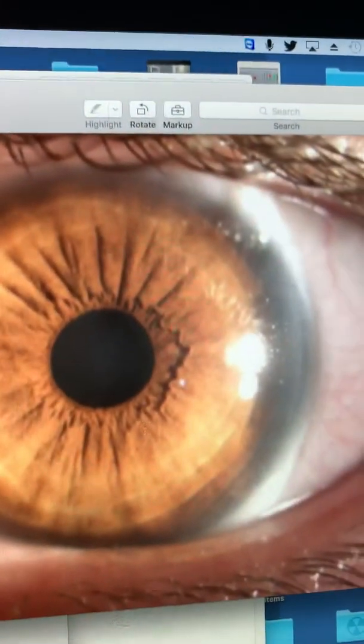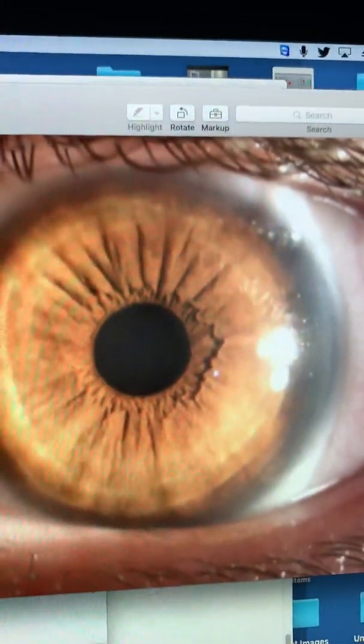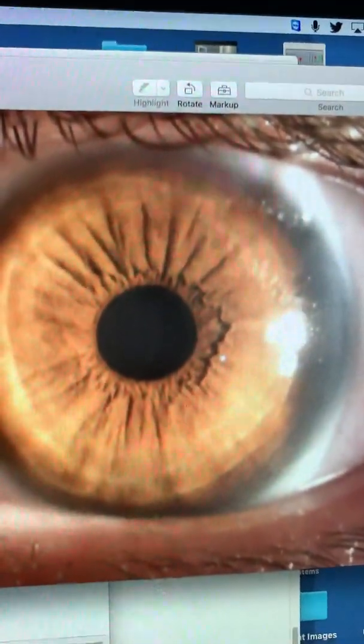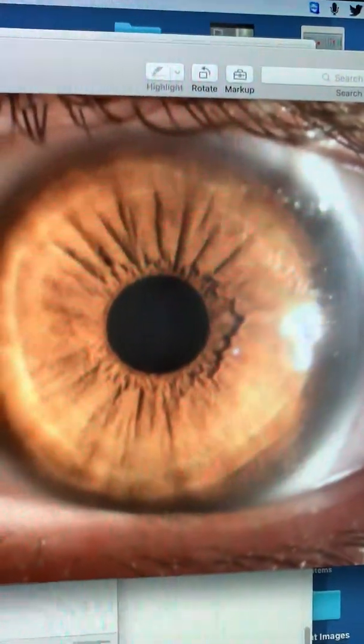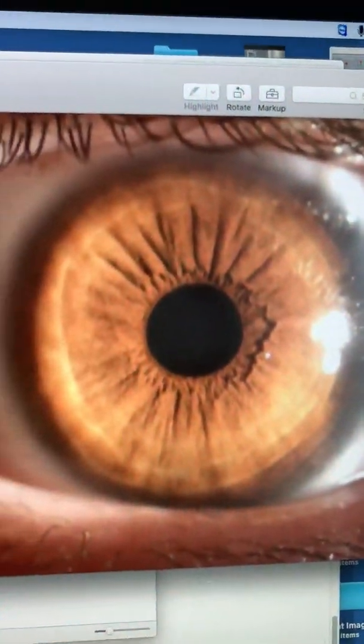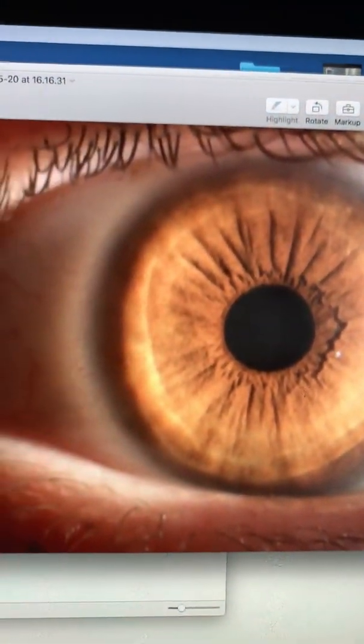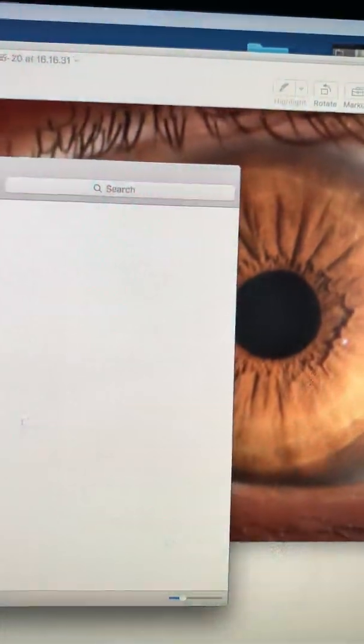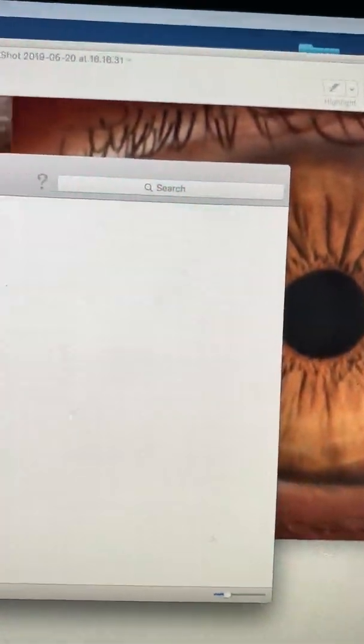This is his left eye, which is uncorrected 20/20 plus. We're going to look at his pre-op topographies.